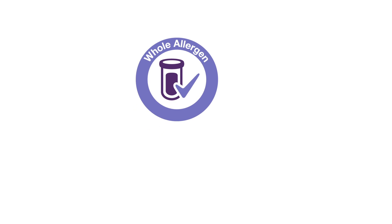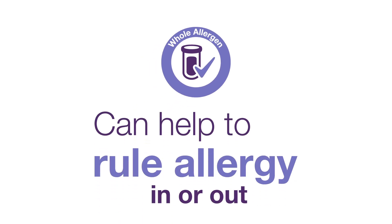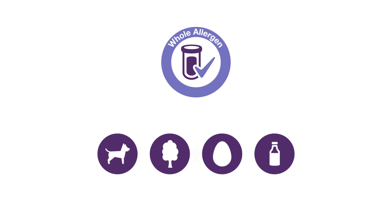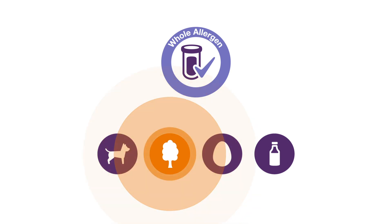A blood test using whole allergens can help to rule allergy in or out. In other words, it can help determine which allergens are more likely the cause of your symptoms. Is it a milk allergy? Probably not.